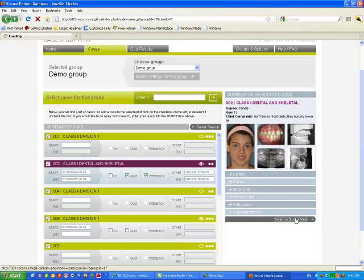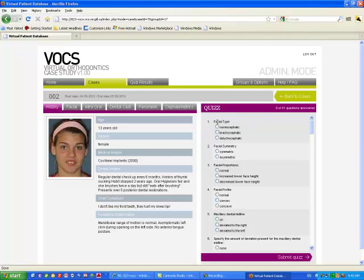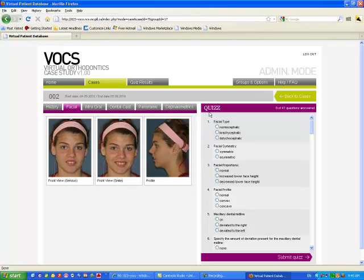Let's go to student's view. Now you see it's the same view as before, except now the quiz is appearing. The student now has to select, depending on what he sees, has to select the proper answers.